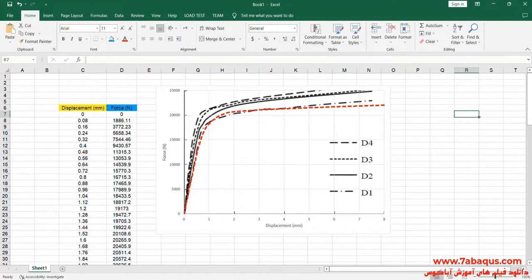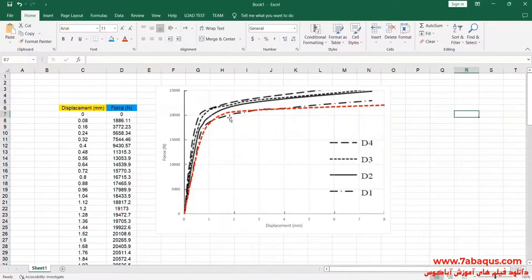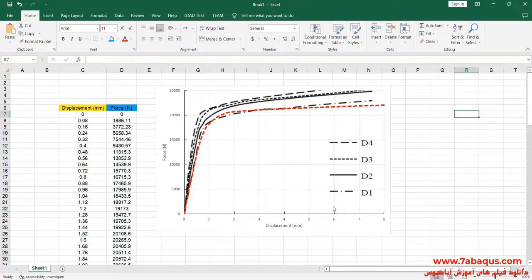The diagram drawn in red is the one obtained from the Abacus software. As you can observe, the results obtained from the Abacus software are very close to those mentioned in the article. As previously mentioned, we simulated the one model, and we should compare the results obtained from the Abacus software with those related to the one model.